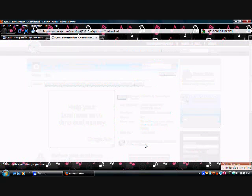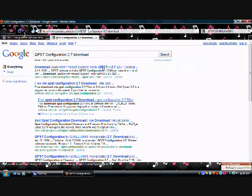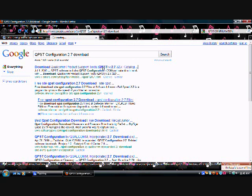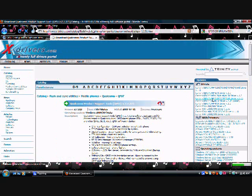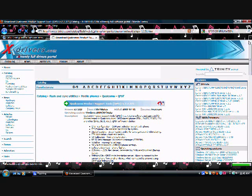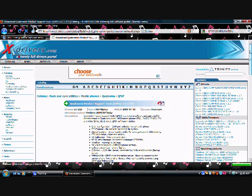They have it for download here. Scroll down.